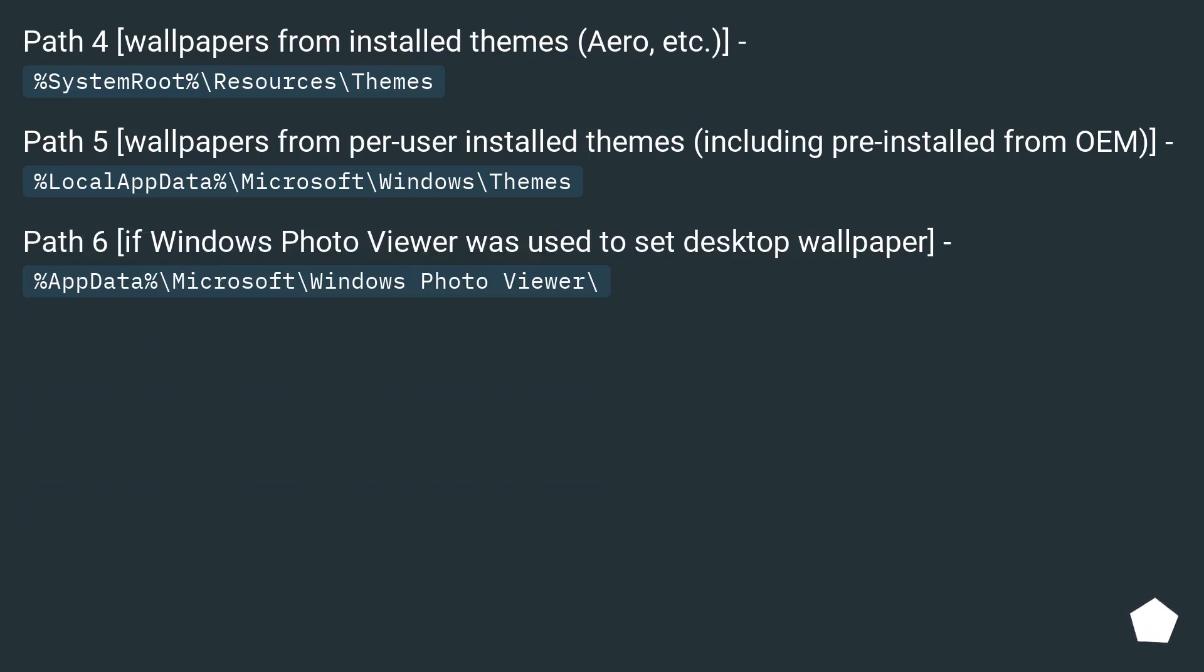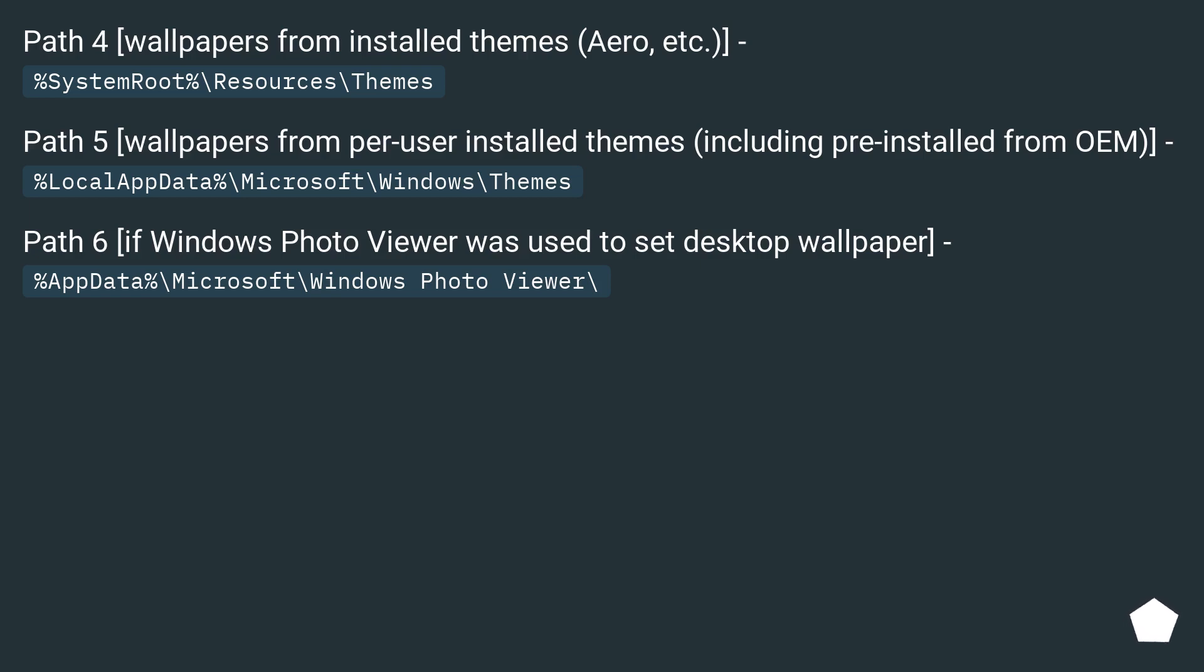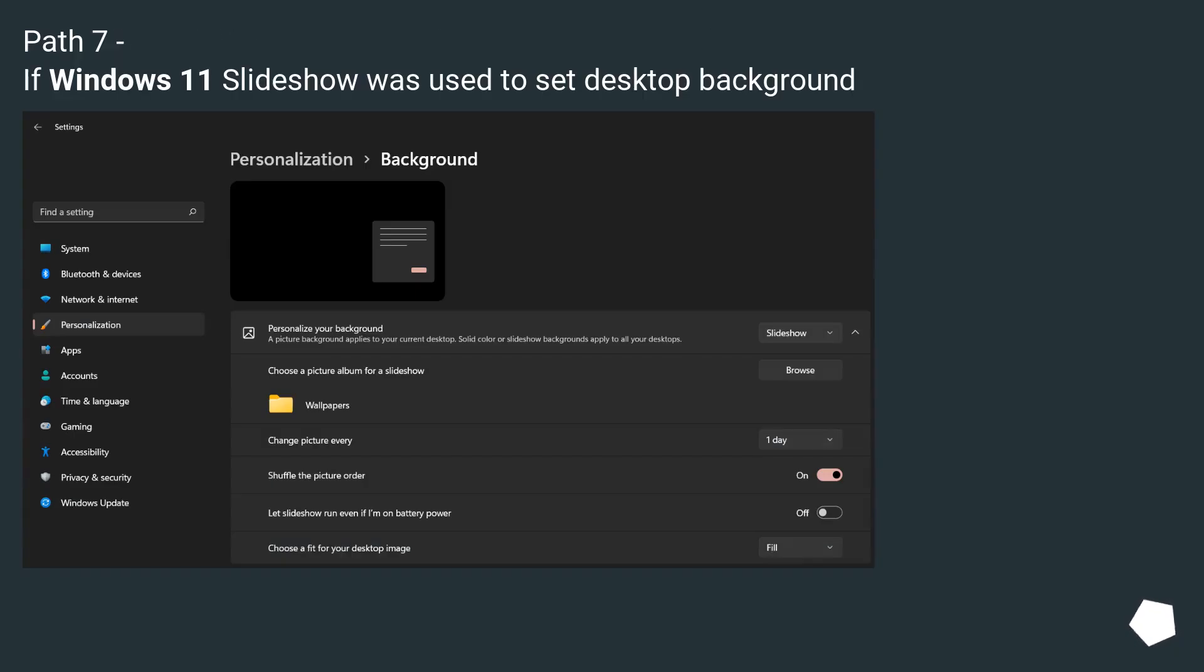Path 4: Wallpapers from installed themes. Path 5: Wallpapers from per user installed themes including pre-installed from OEM. Path 6: If Windows Photo Viewer was used to set desktop wallpaper. Path 7: If Windows 11 slideshow was used to set desktop background.